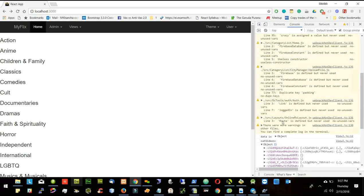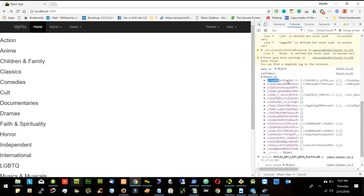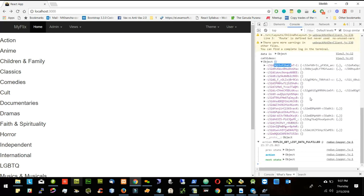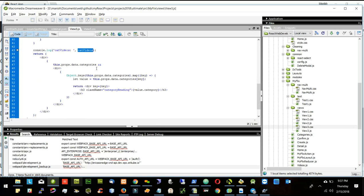In the cat videos we got each category and all the videos of that category. They are here under that category section. Now I will display the videos inside under each category.